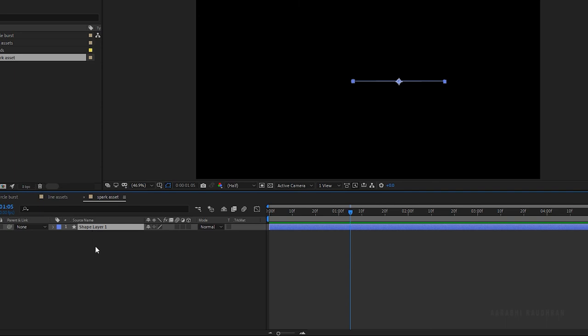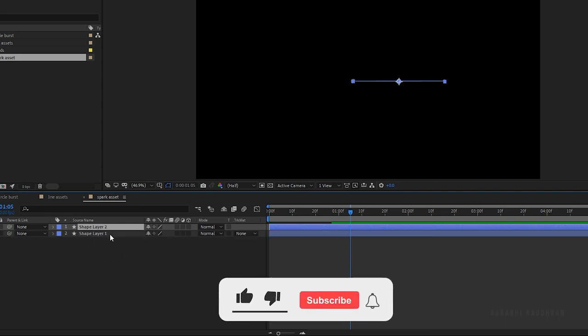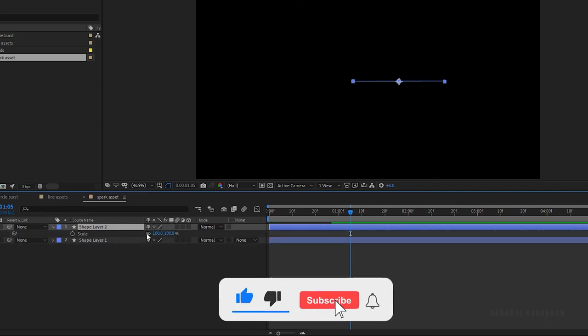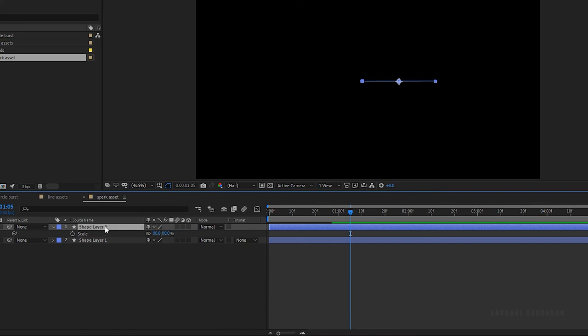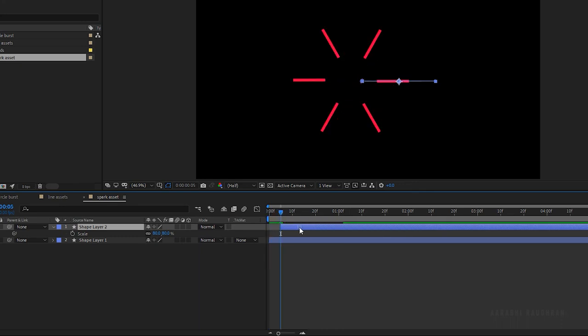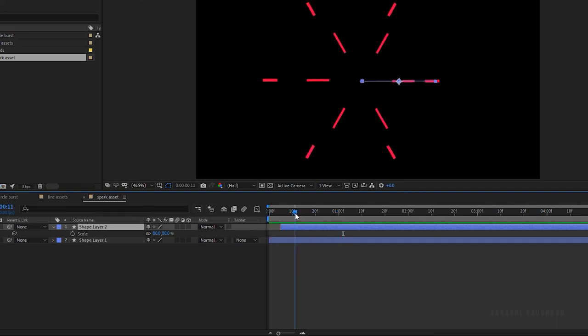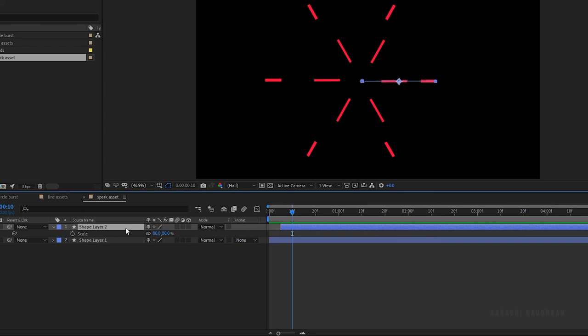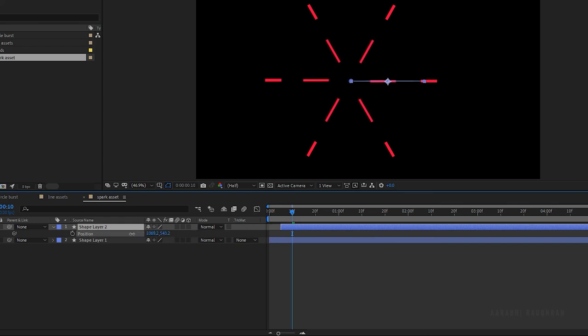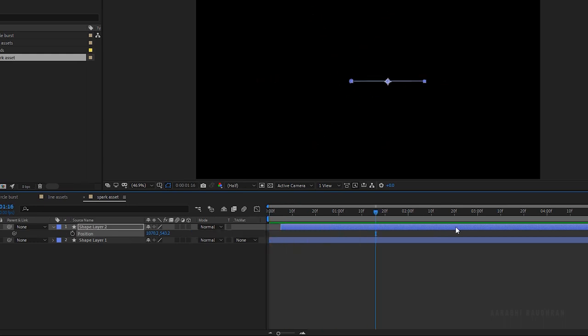Also if you want you can duplicate the shape layers and manipulate whatever you want. I am duplicating the shape one layer and scaling it down to around 80%. And also I am offsetting it to around 5 frames. Since we have changed the anchor points the position of the duplicated layer changes so we have to fix that. So open up the position property and change the position to make it to the center of the star burst. Now RAM preview this. Yeah that's superb.